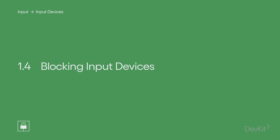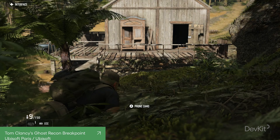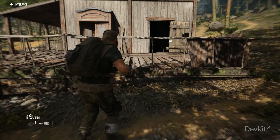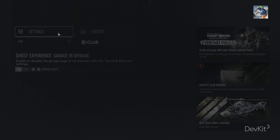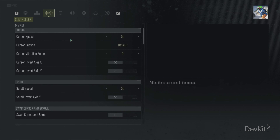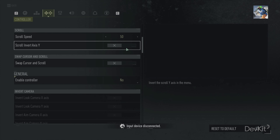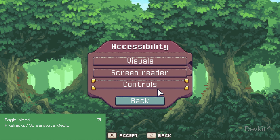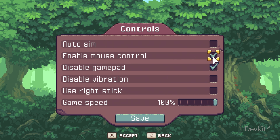Blocking Input Devices: let players disable individual devices when multiple devices are supported. If multiple devices are supported, it can be useful to allow players to stop the game from receiving input from particular devices, especially on platforms where players might configure their input devices outside of the game itself. For instance, Ghost Recon Breakpoint allows you to choose to enable or disable gamepad or other input devices entirely, so that the game will no longer detect any input from those devices at all. Likewise, Eagle Island allows you to enable or disable gamepad input, and also allows mouse input to be enabled or disabled during gameplay.